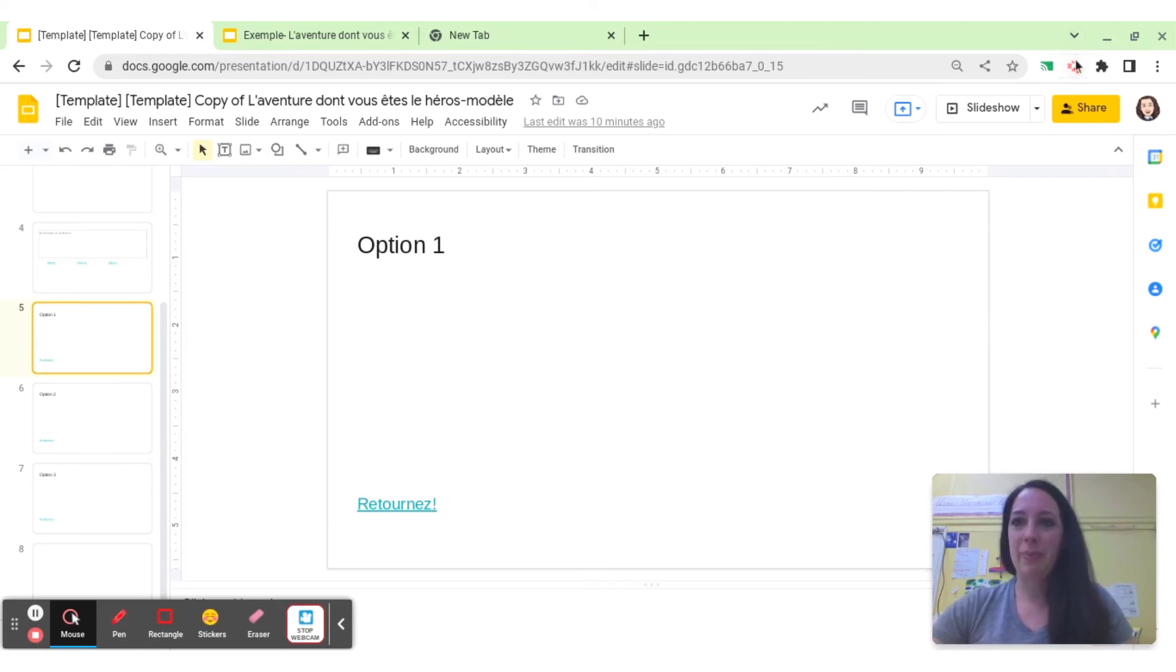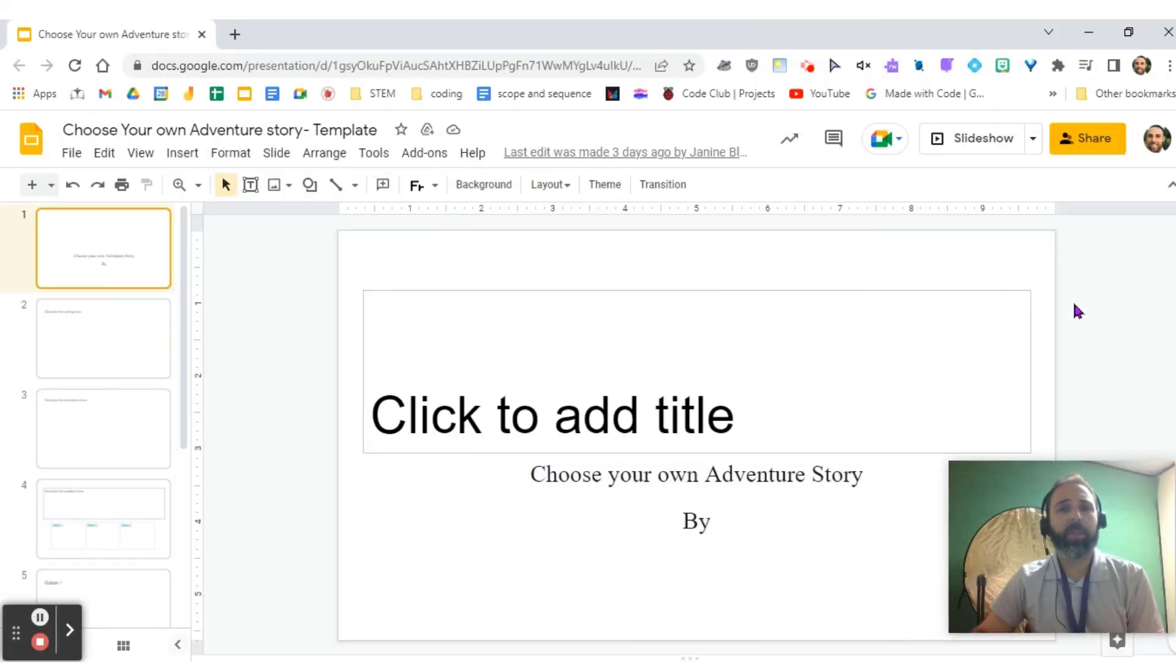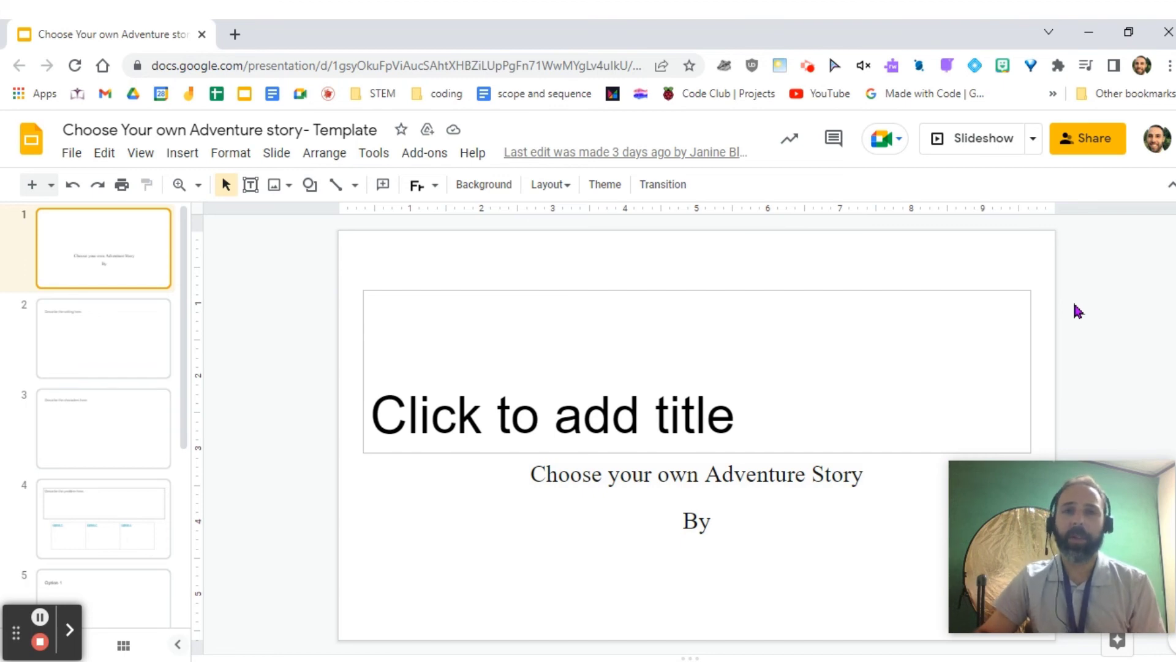Thank you very much, everyone. Thank you again, Janine, for celebrating your student success and stories with us, and thank you for being so kind by sharing those two templates, both in English and in French, for Choose Your Own Adventure.